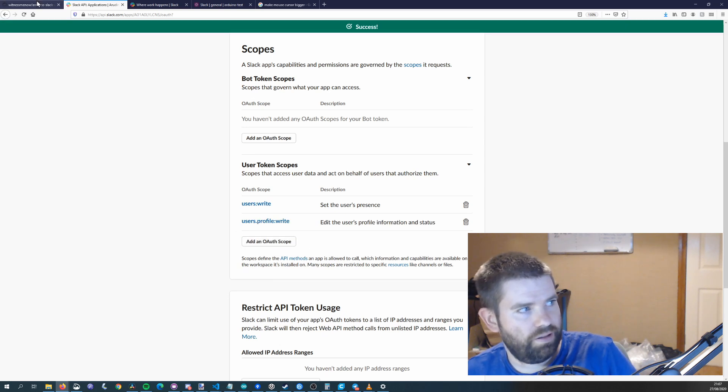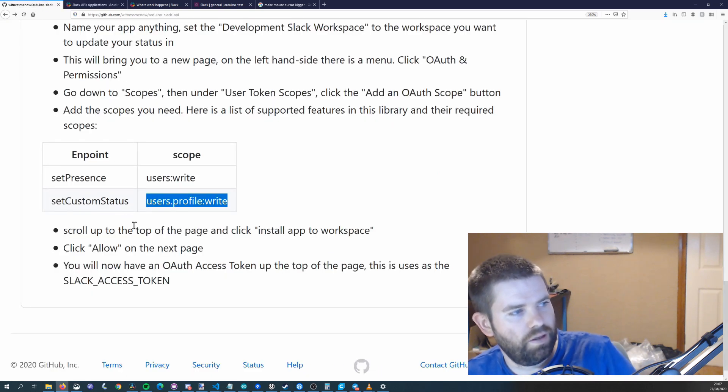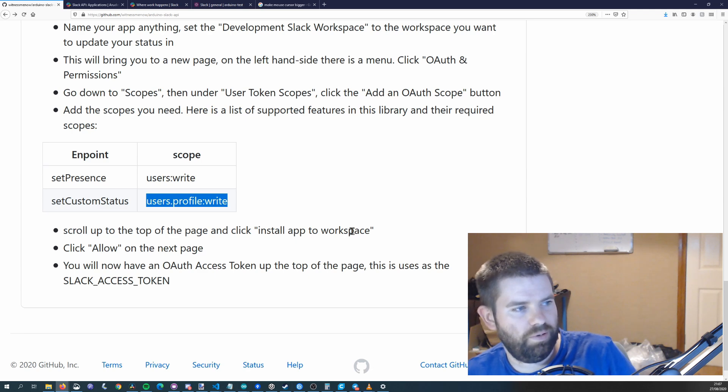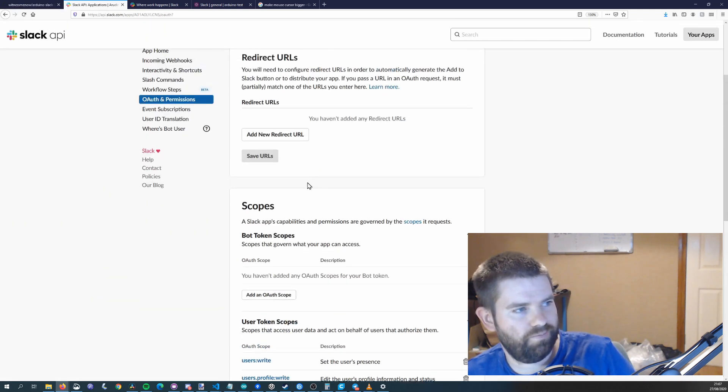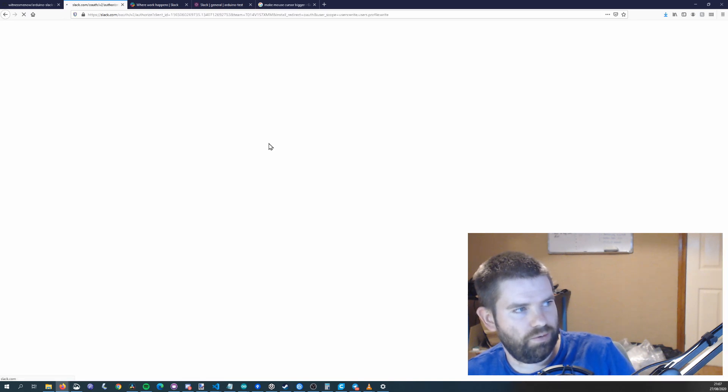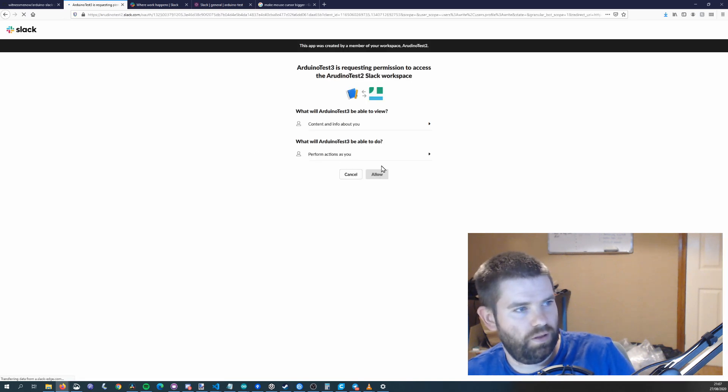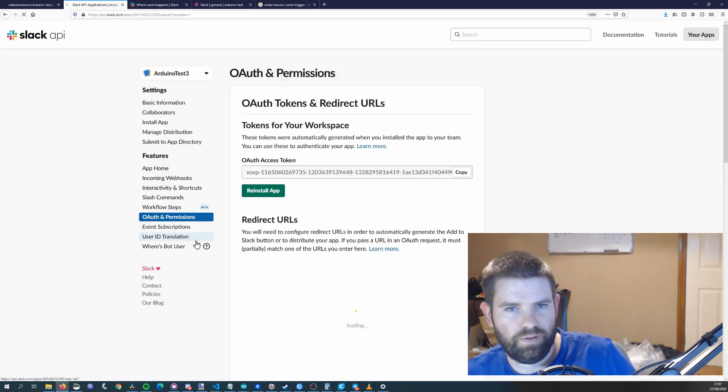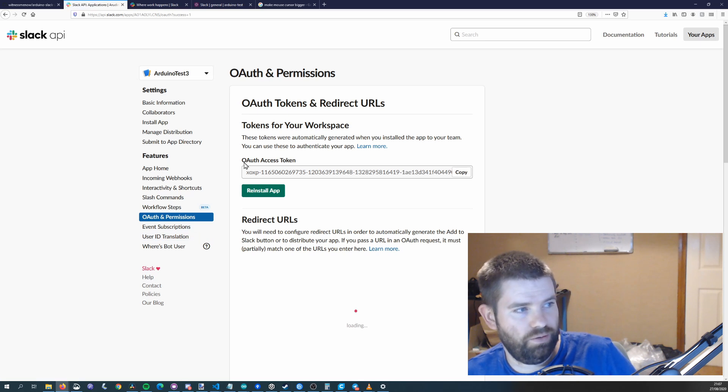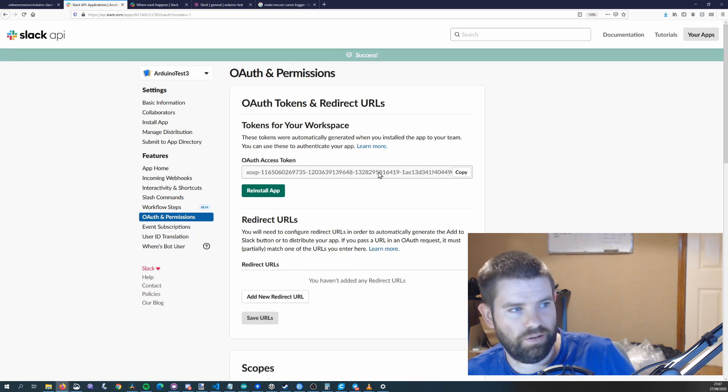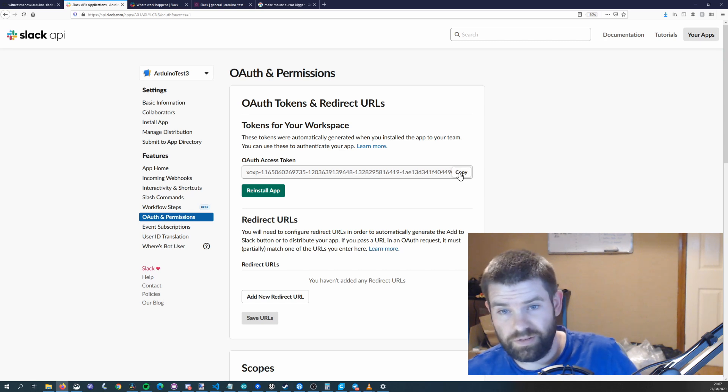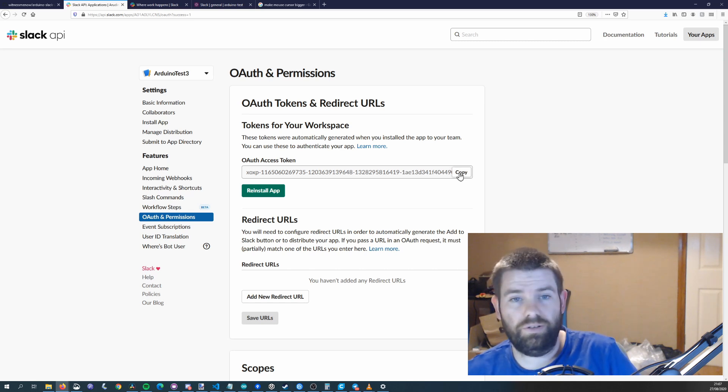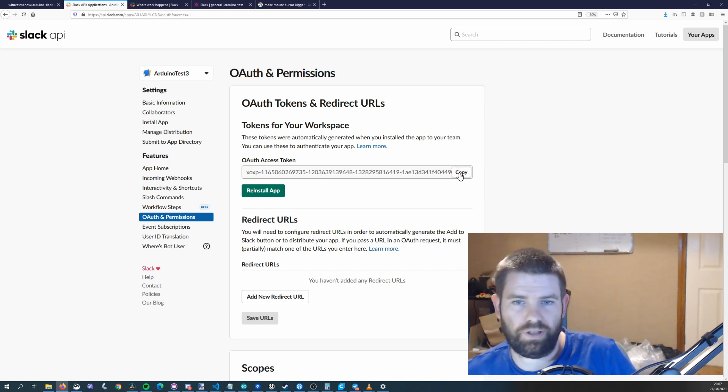And that is that part of it and then scroll up to the top of the page and click install app to workspace. You'll have to give a permission to install. Click allow and then you get your OAuth token here so you'll see you can just click this copy button and this will be the token that you need to include in your sketch.